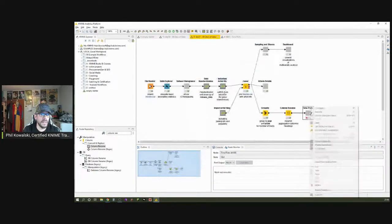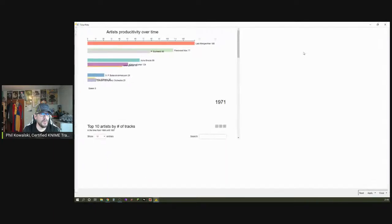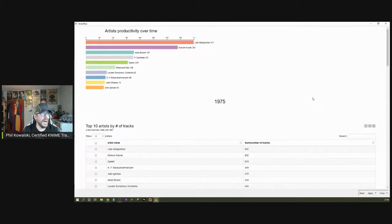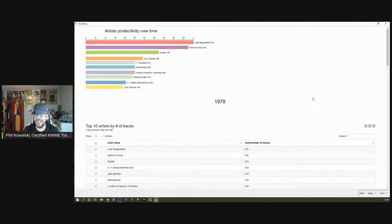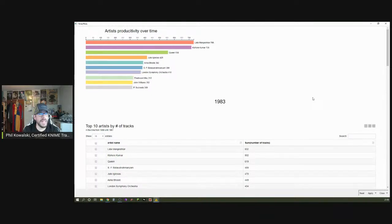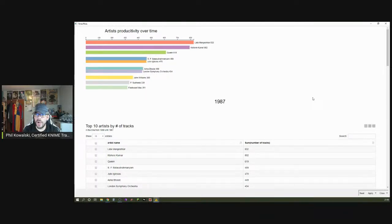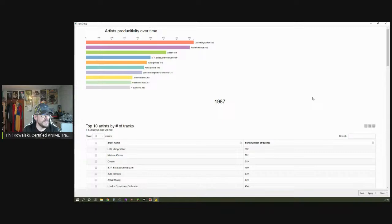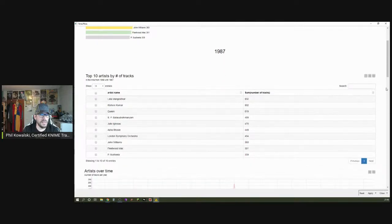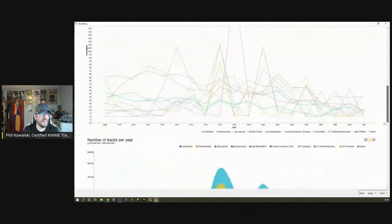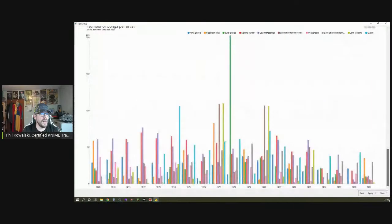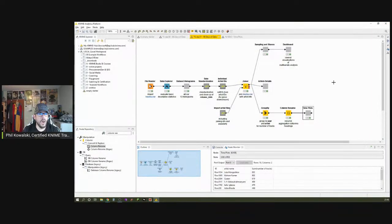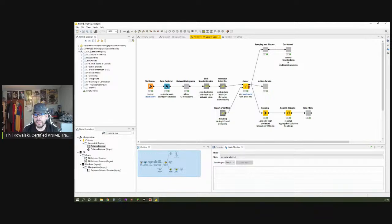Let's execute and open views. This is our overall time series component we've built over the past few days — we have our table, our line chart, our stacked area chart, and our bar chart. As always, you can also find these nodes on the KNIME Hub.